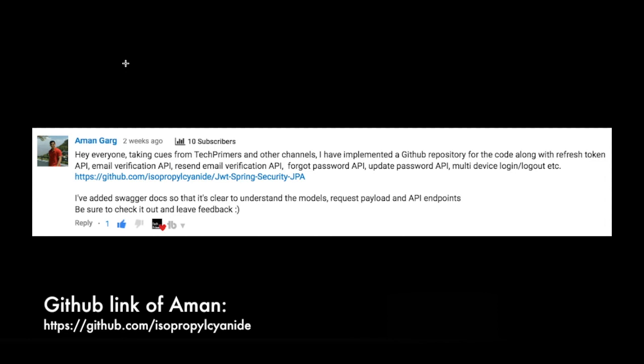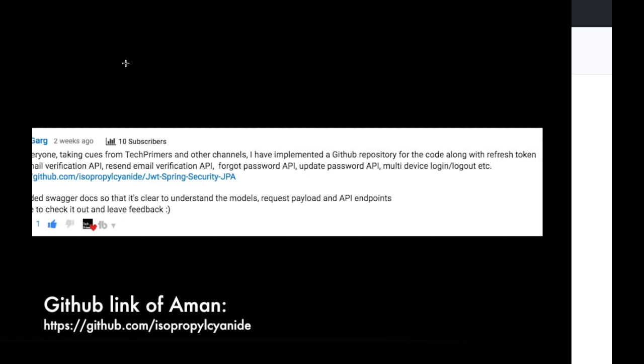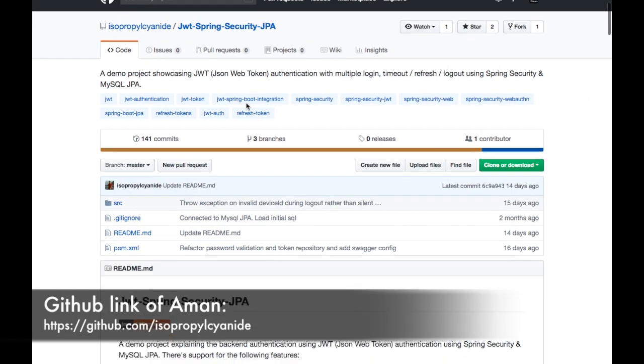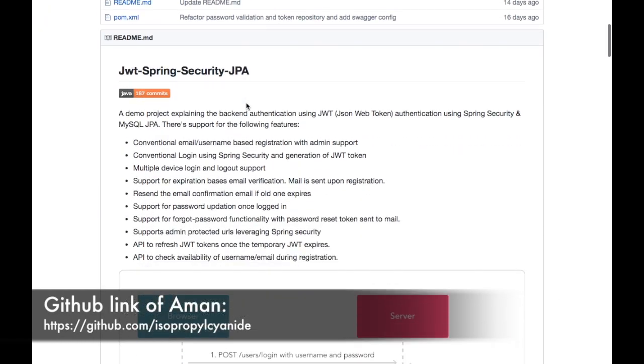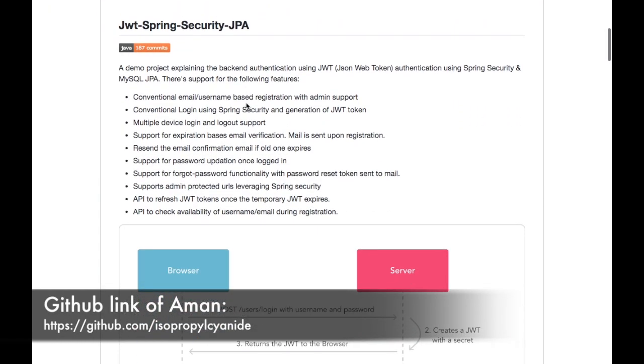He has also added very good documentation around that. I just went through this project, it is pretty good.